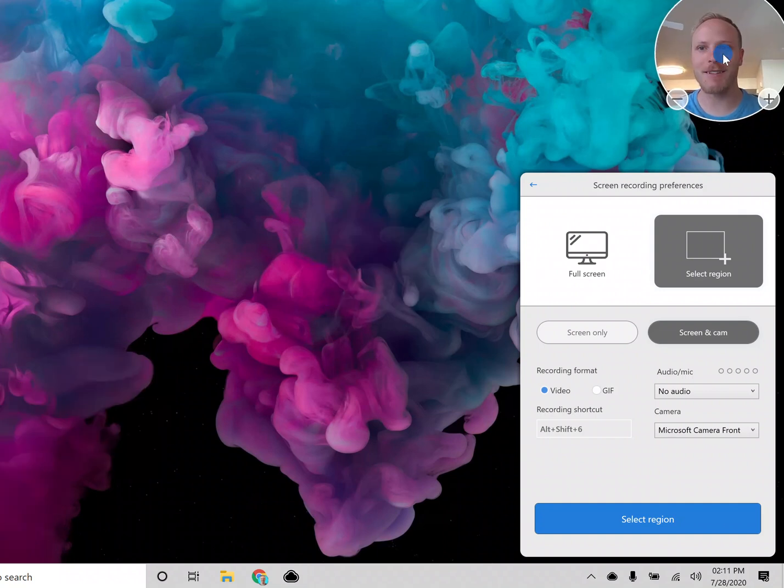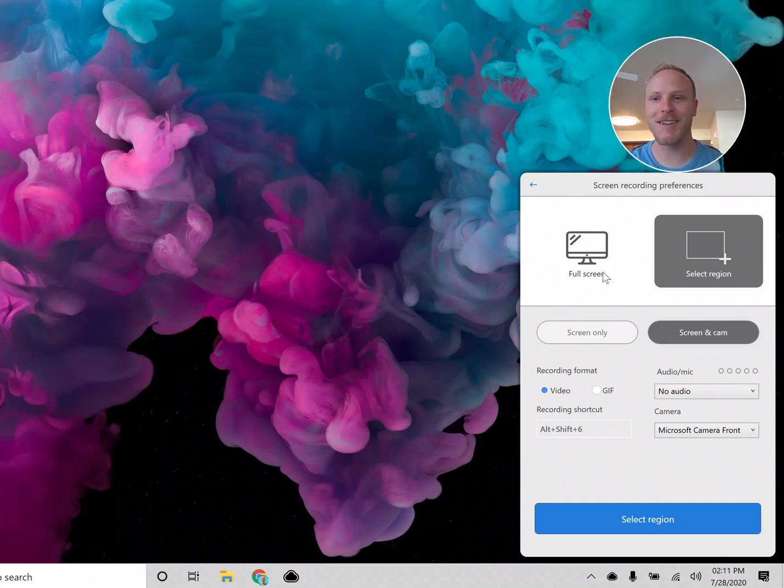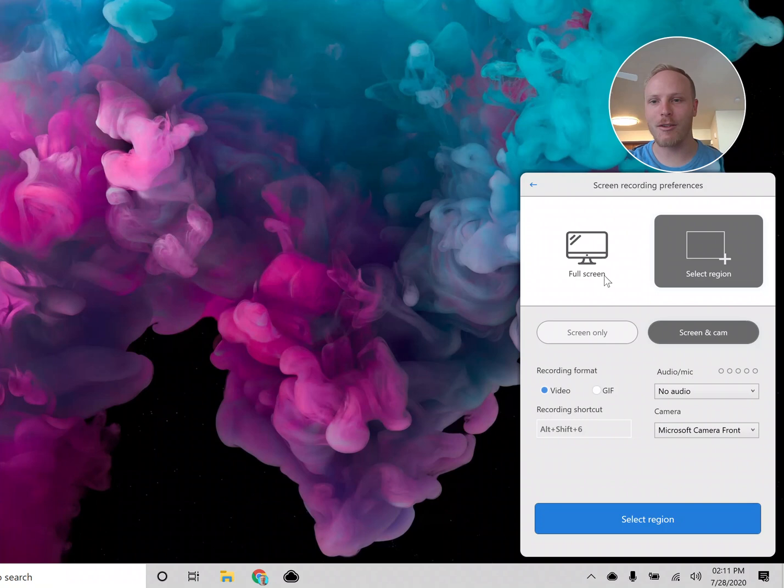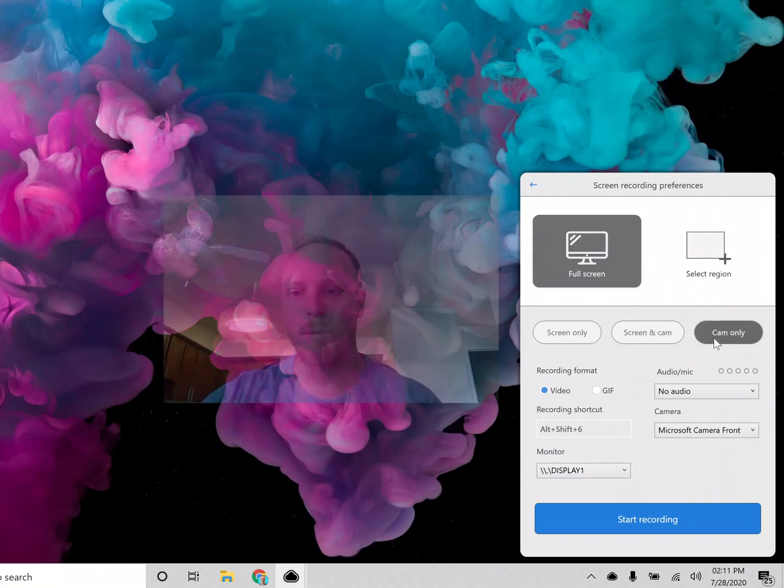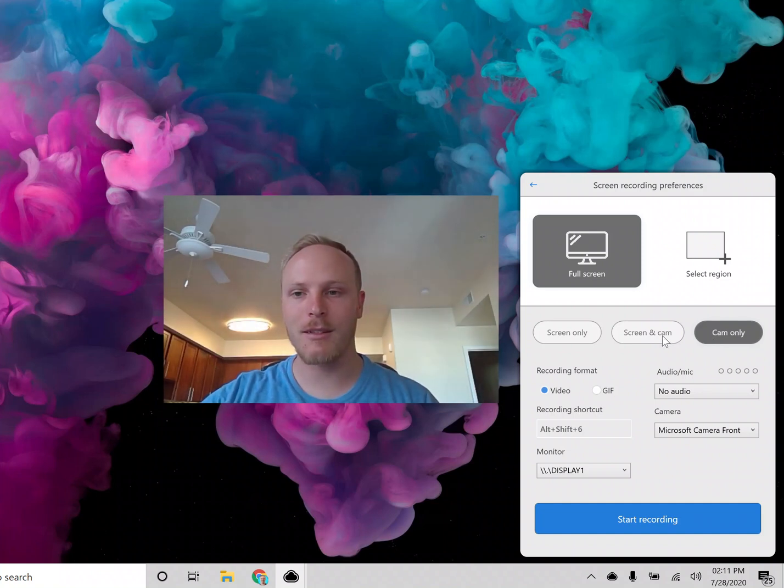I'm going to move my face up here so you can see me. You can also decide if you want to do the screen only, your screen and cam, or only your webcam like this.